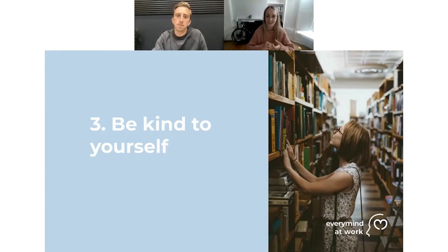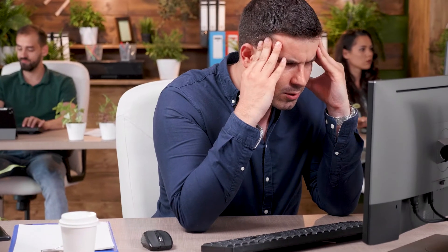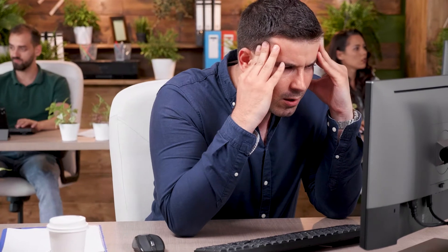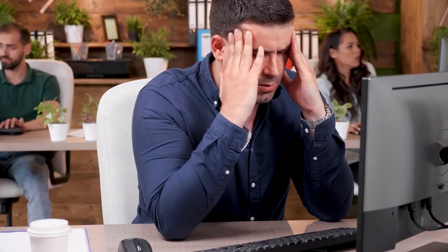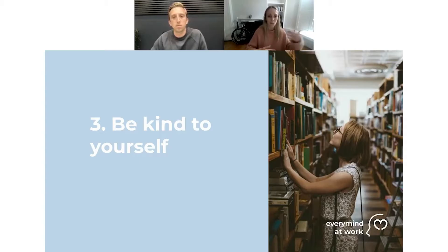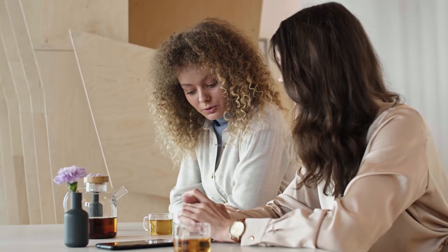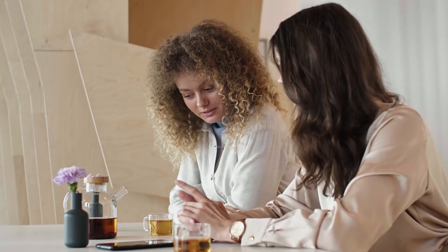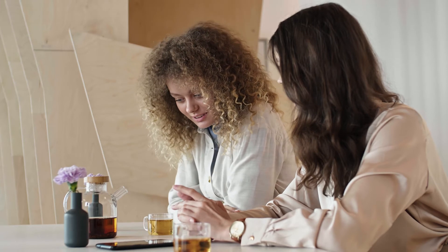In those moments where you're starting to feel overwhelmed, you're starting to feel like work is too much, talk to yourself as if you were talking to a friend, as if you were providing support to someone else. Quite often that can give you the immediate answers that you need for knowing what you need to do for yourself in that moment.